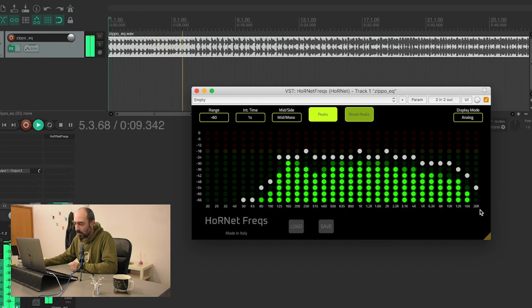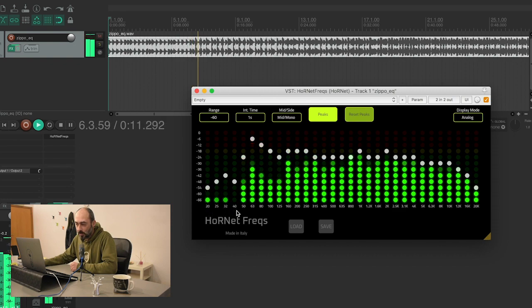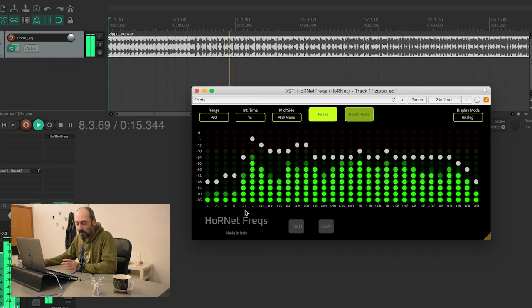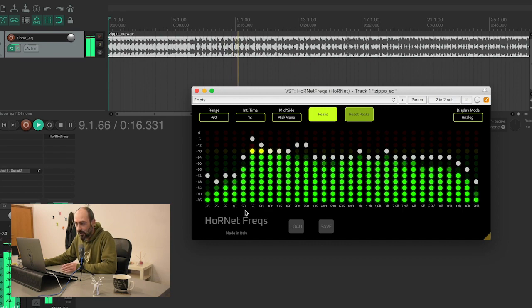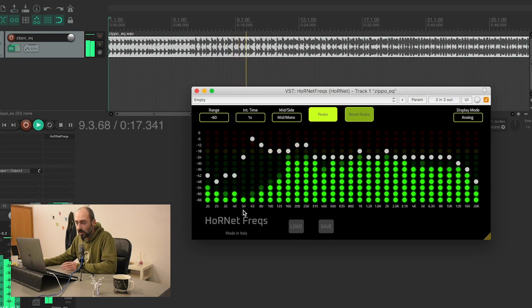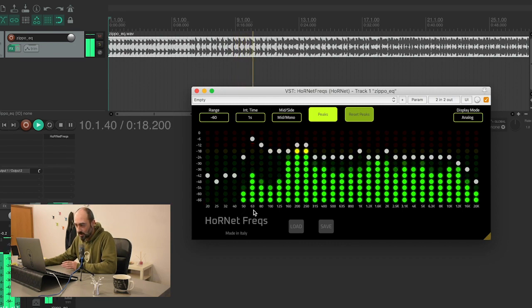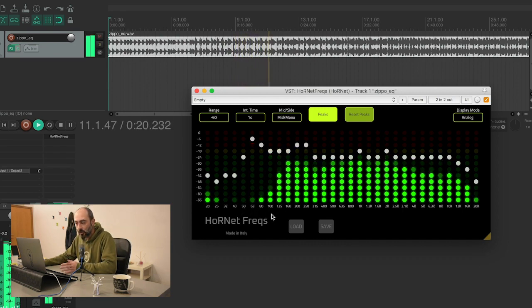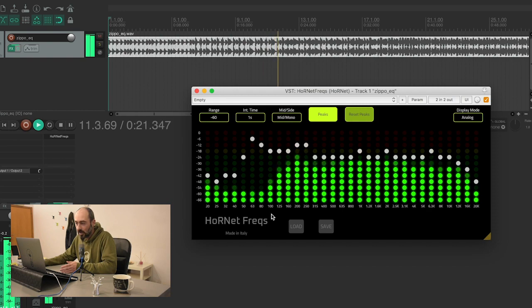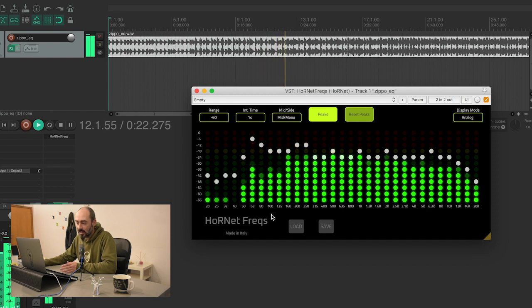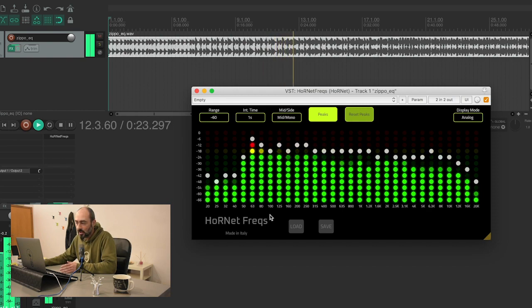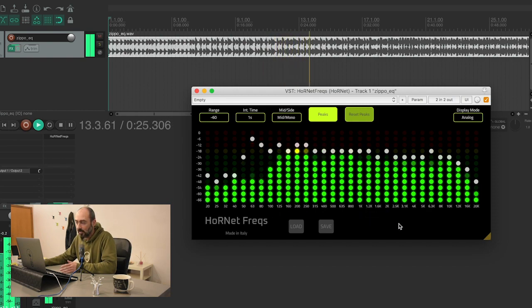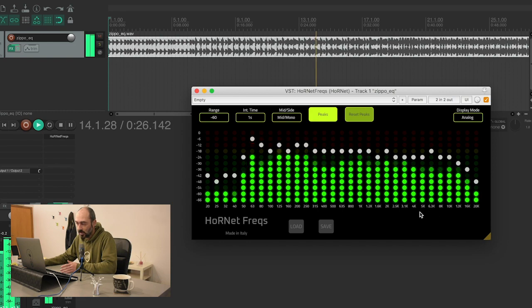Each one of these bands is linked to a filter that only listens to this specific frequency, and the output of the filter is then sent to this LED bar here showing the level of this specific band.